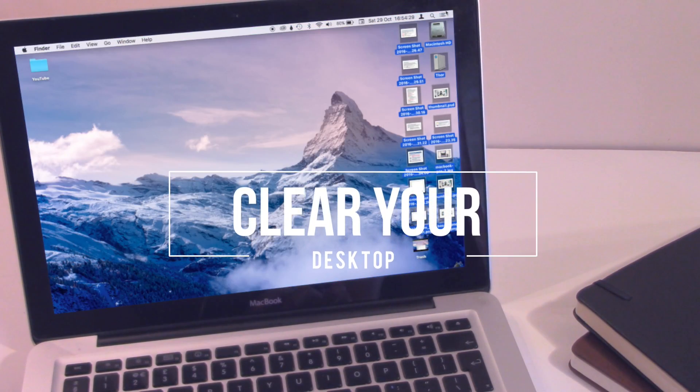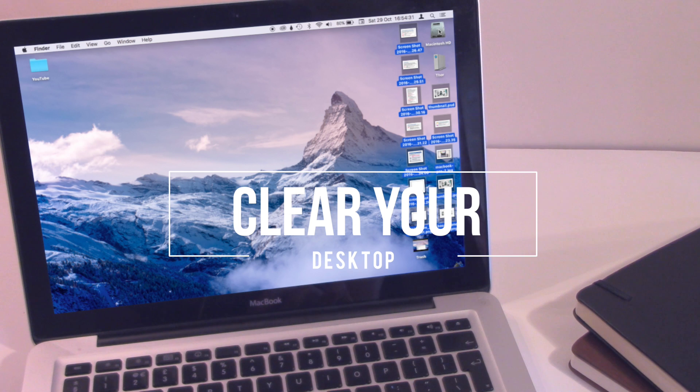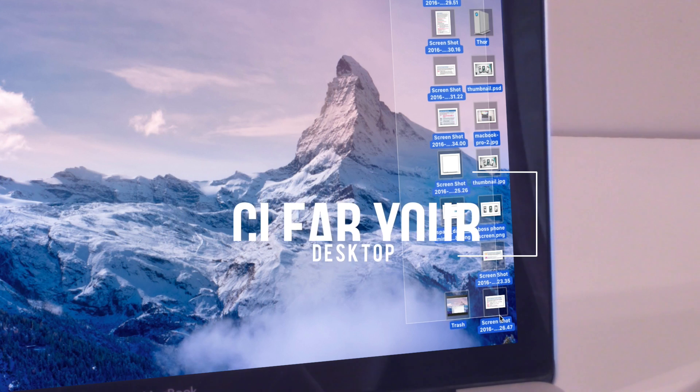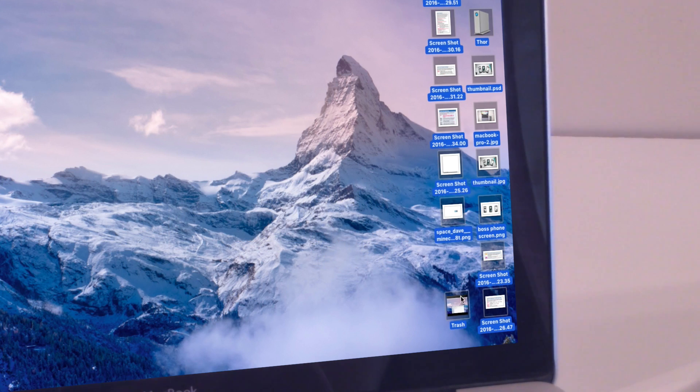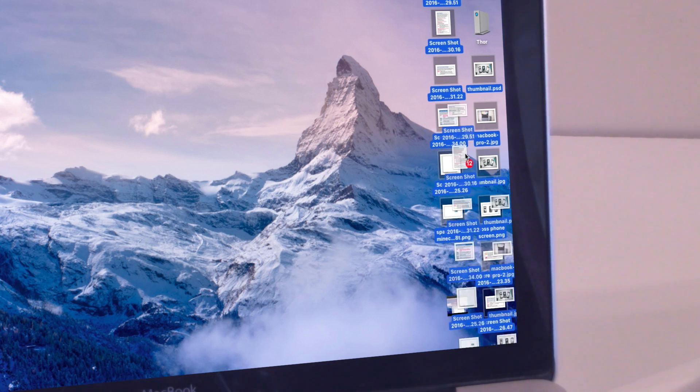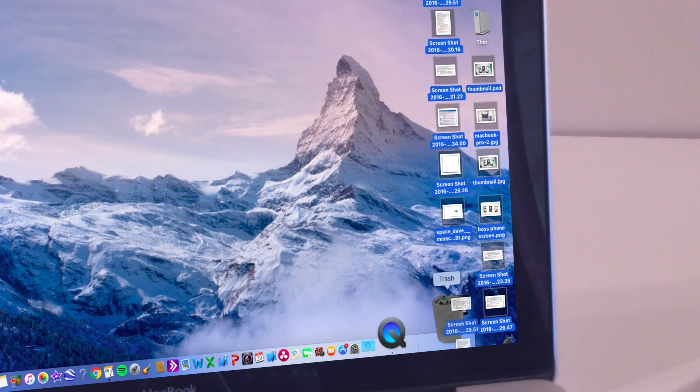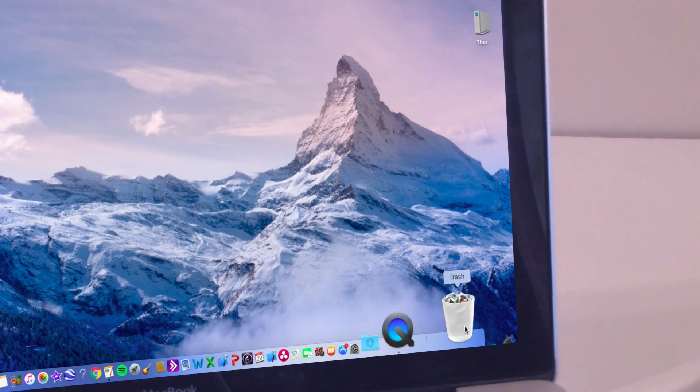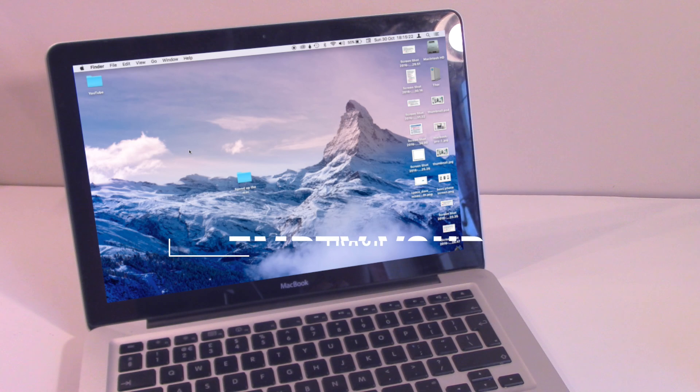Jumping straight in, you need to be clearing up your desktop. If you've got loads and loads of files on there that you don't necessarily need, delete them off the desktop because you're taking up so much space on your laptop that is inevitably going to slow it down.